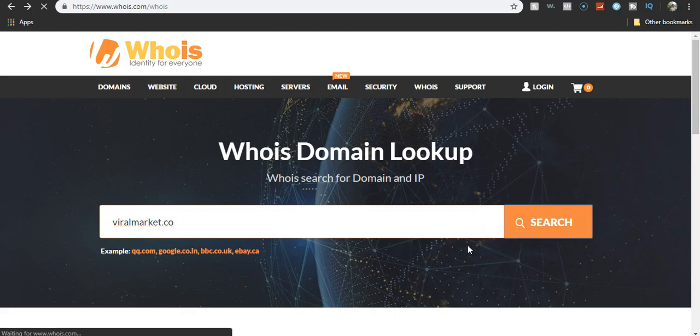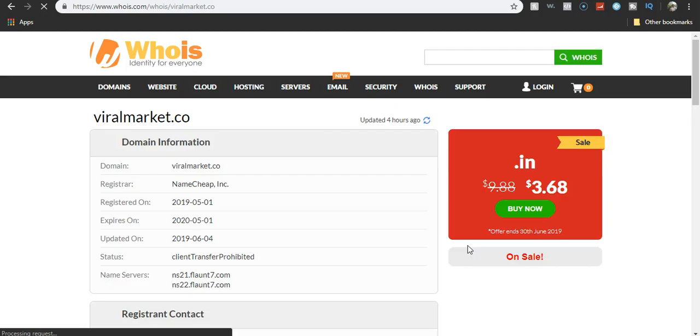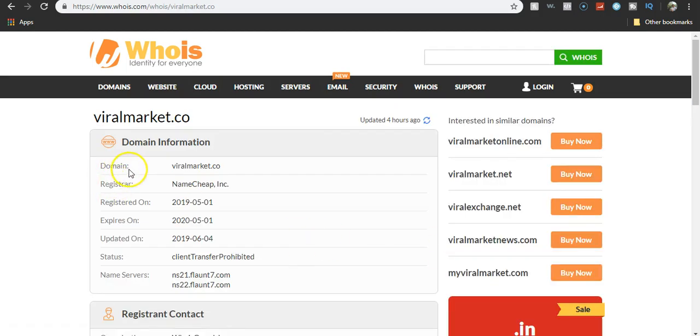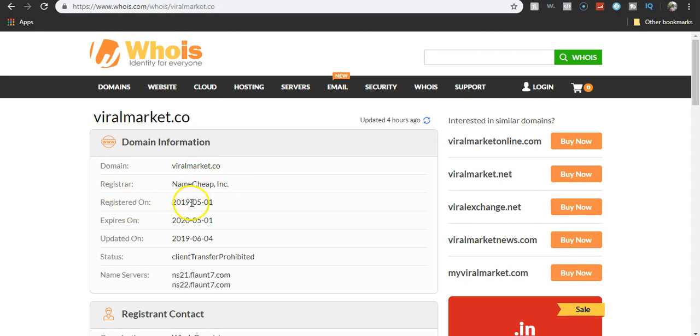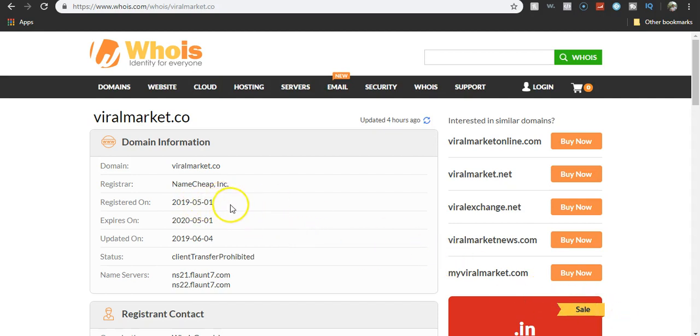Look up viral market.co. What will happen? Domain viral market.co registered by Namecheap Incorporated registered on 2019-05-01. So only a month. They've only been around for one month and that's it.